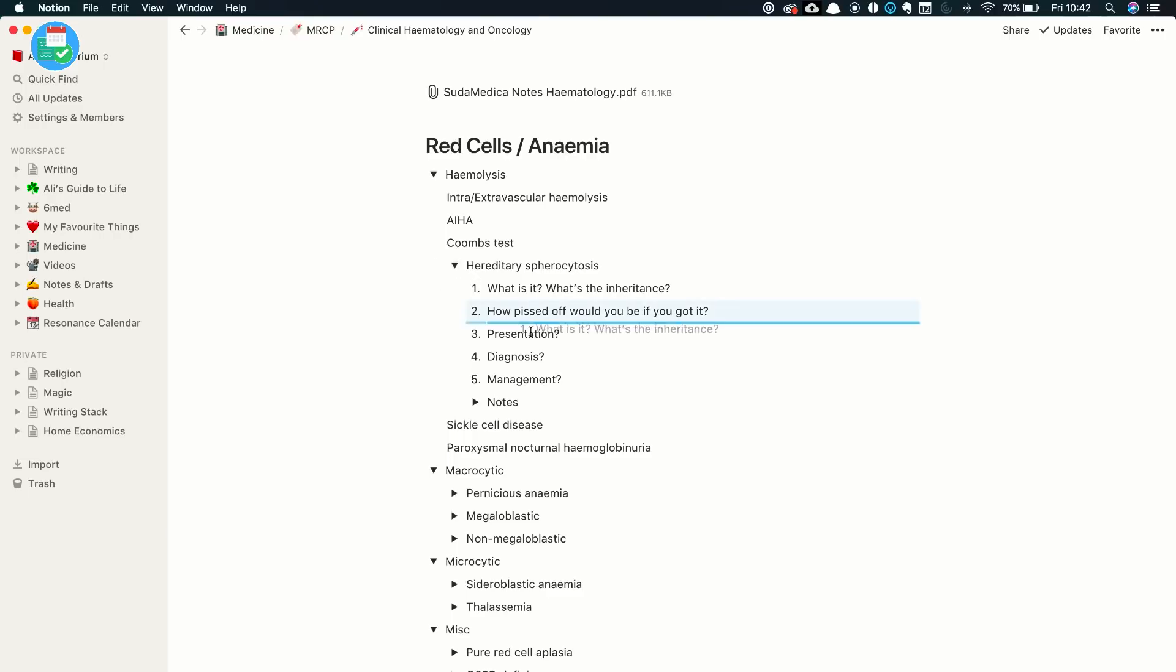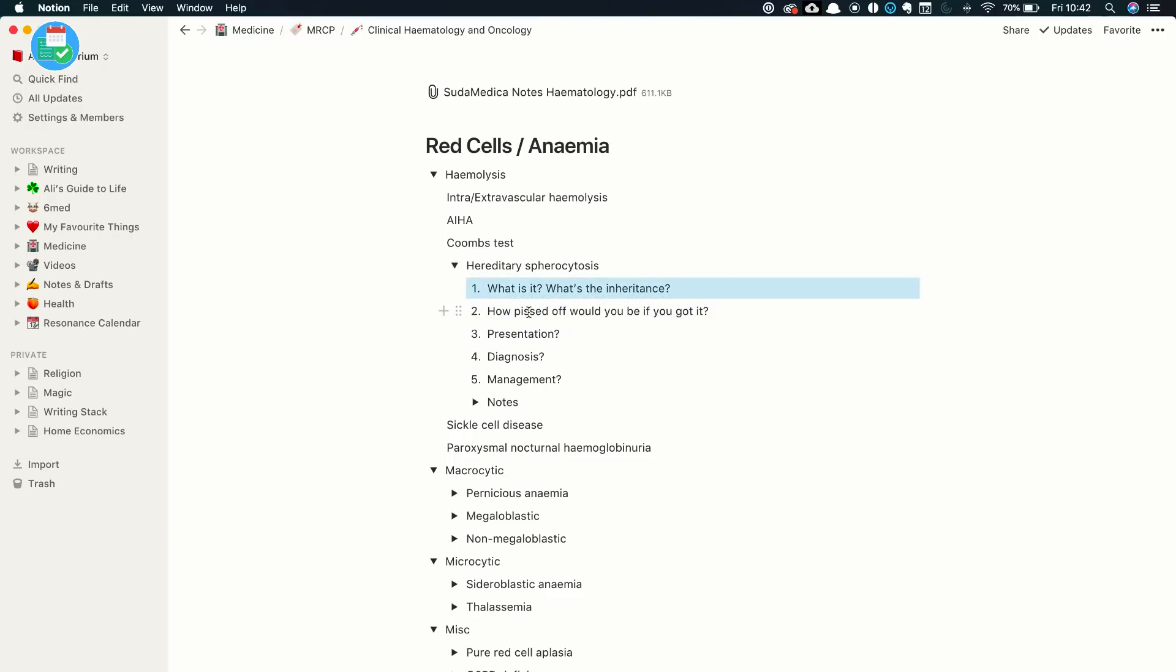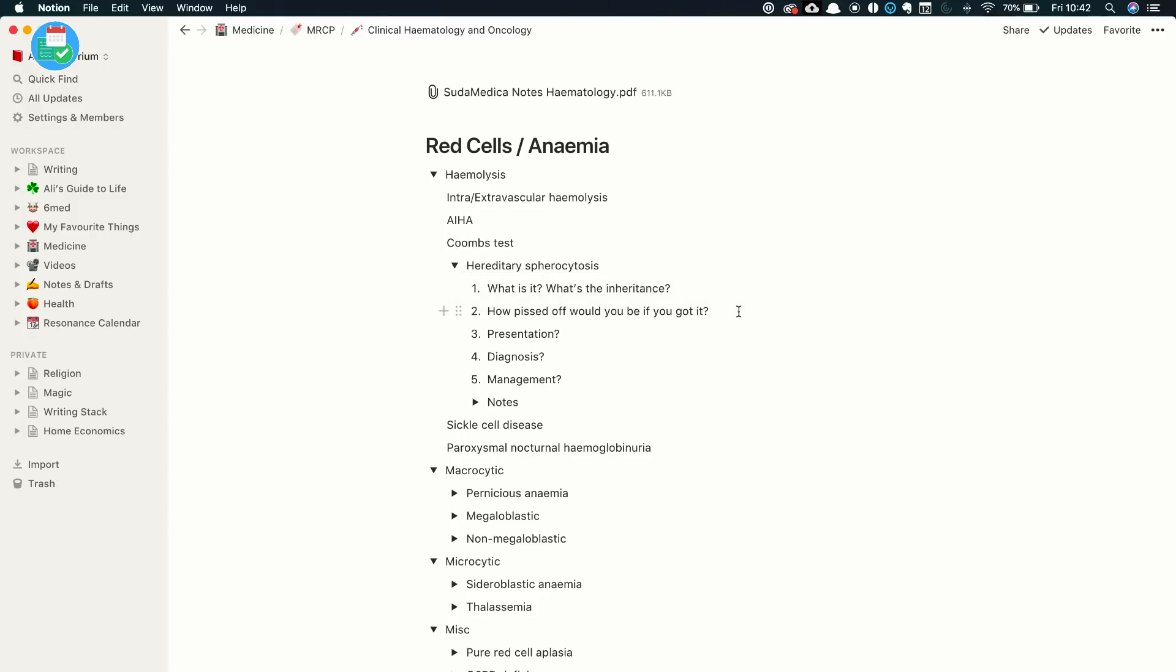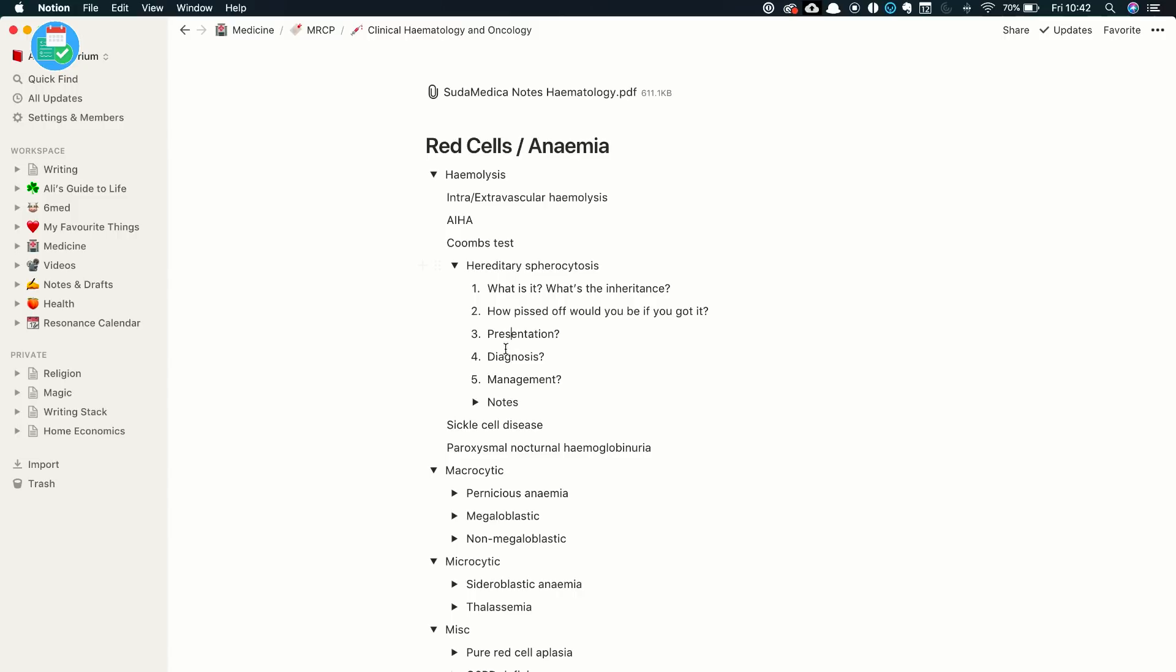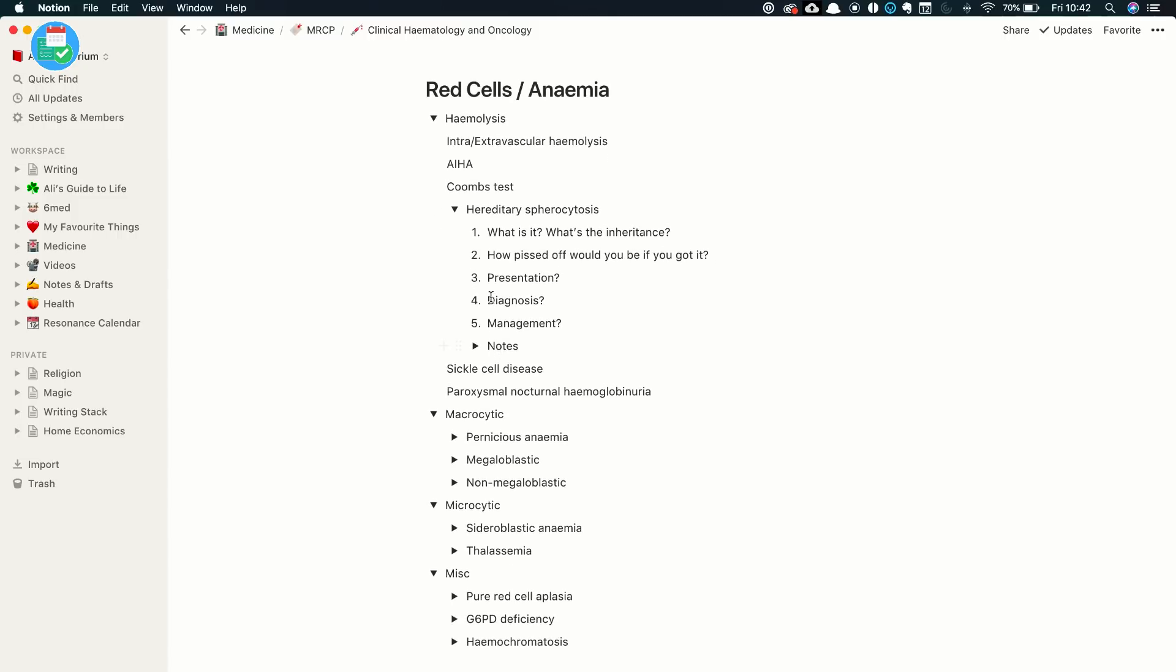So for example, hereditary spherocytosis, this is one that I filled in the other day. What I've done, I've created another toggle, and I've got a list of questions. So what is it? What's the inheritance? How pissed off would you be if you got it? Presentation as in how would a patient present with it, diagnose it, how would you diagnose it, and how would you manage it? And I'm able to have these questions as the first thing I see when I click on hereditary spherocytosis. And then if I want to find the answers, I use another toggle box, and that is where I have the notes for it.